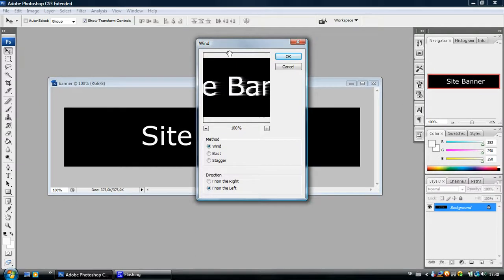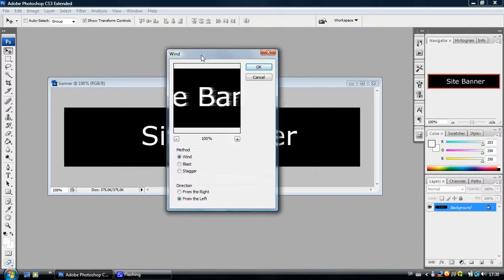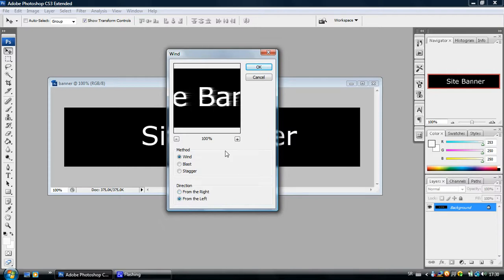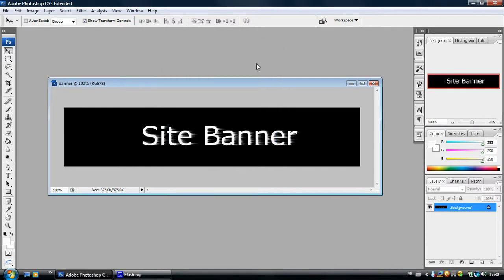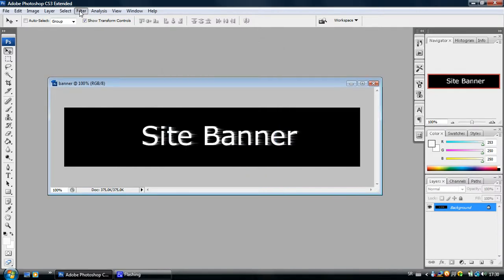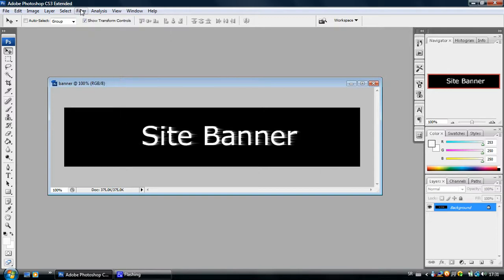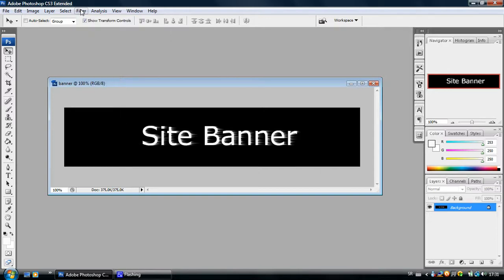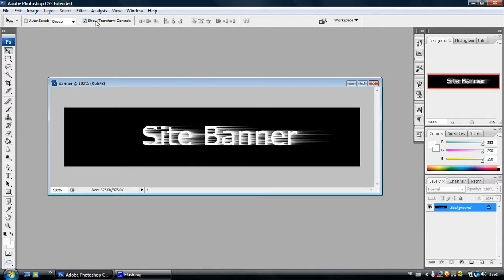Now, you can select from which side you want this wind to blow from the right or from the left. I will leave it on left and click OK and you can see that the shortcut for this is Ctrl plus F because we are going to use it a few times. It's better to know what the shortcut for it is. Just click Ctrl F a few times but don't overdo it.